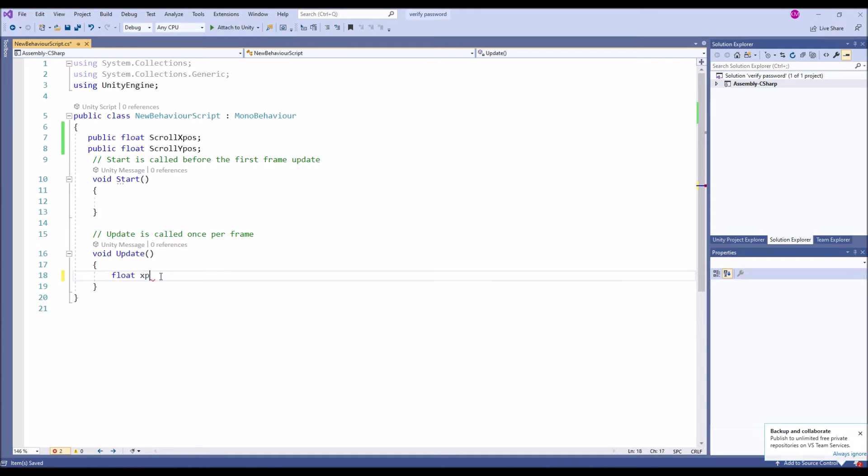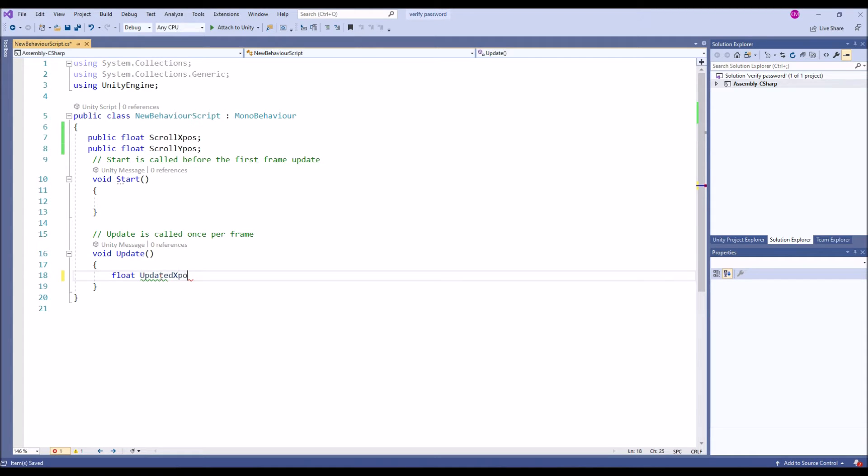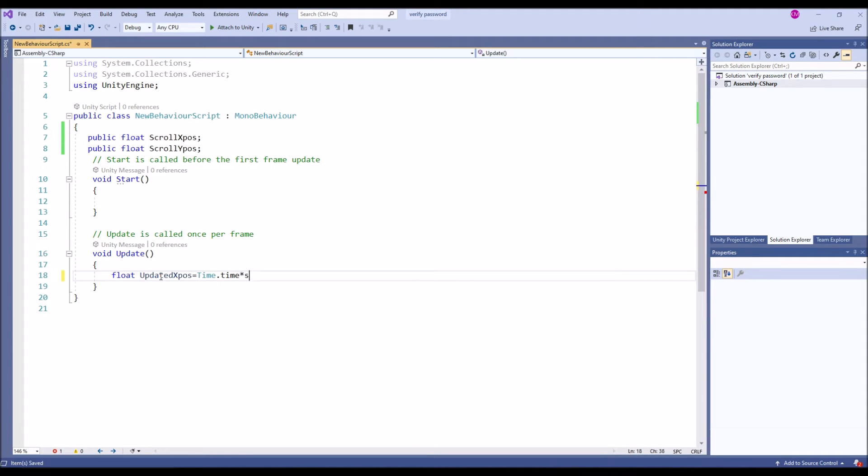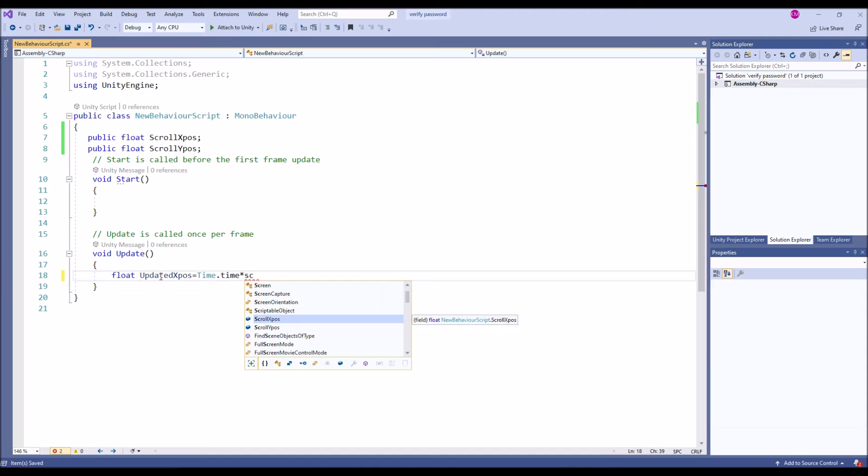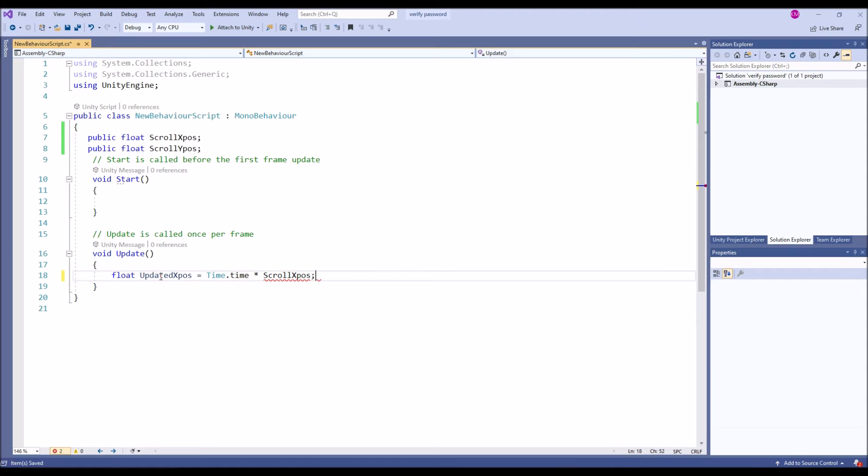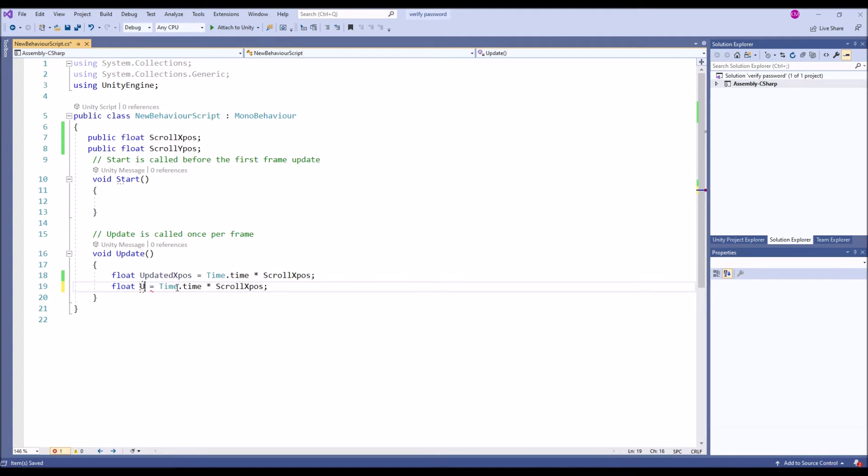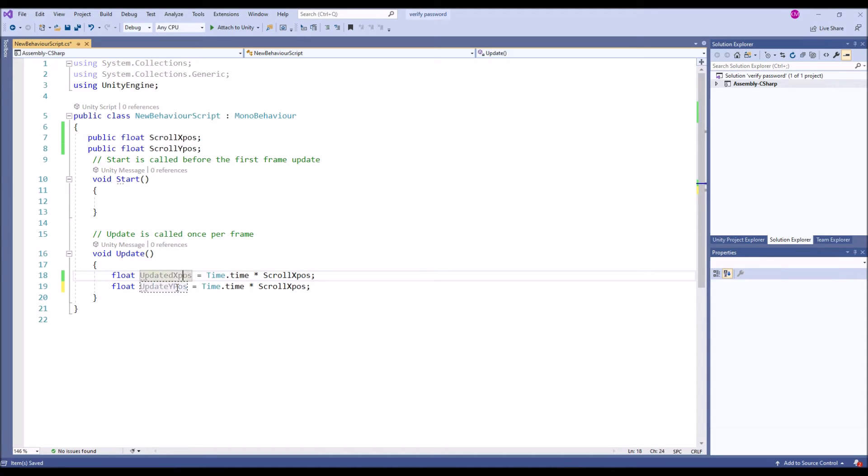Then float updated X position. It's going to have Time.time multiplied by scroll X position. And then updated Y position, it's going to multiply by Time.time scroll Y position.